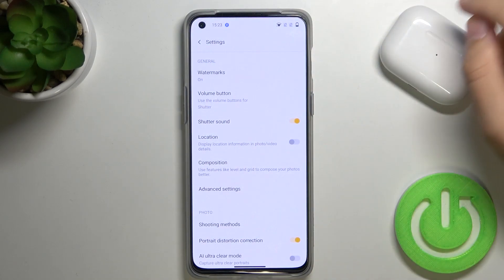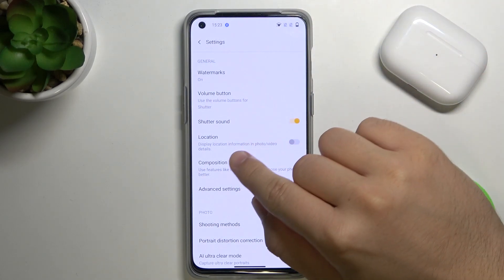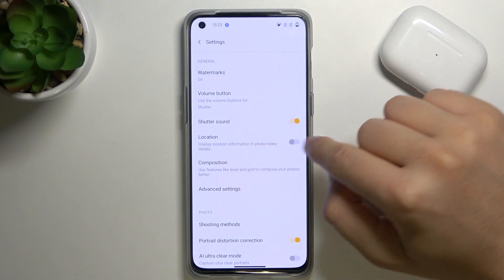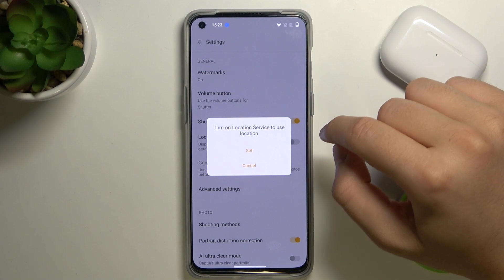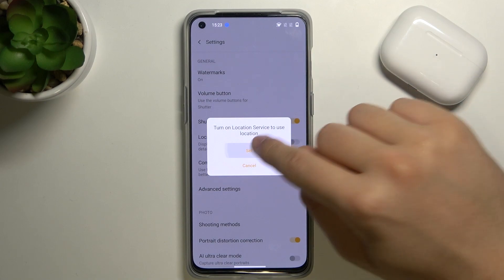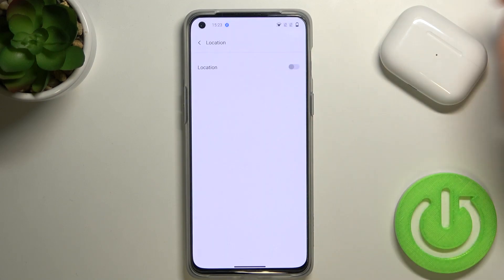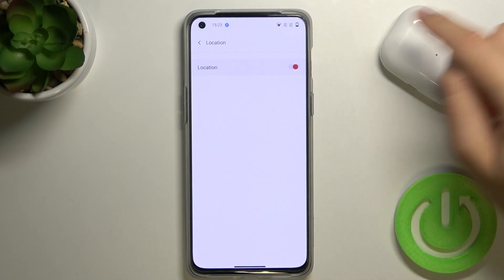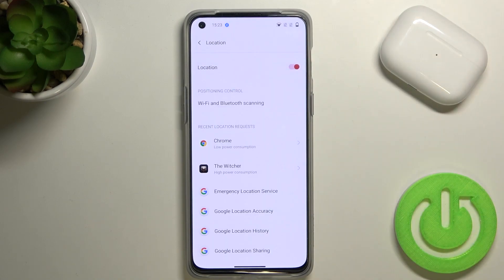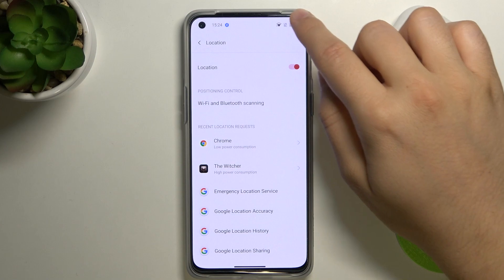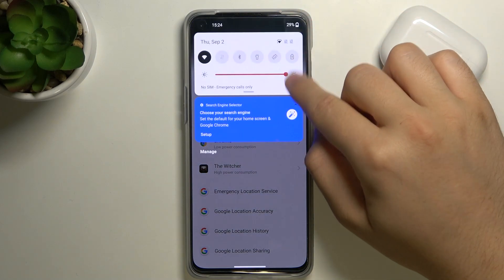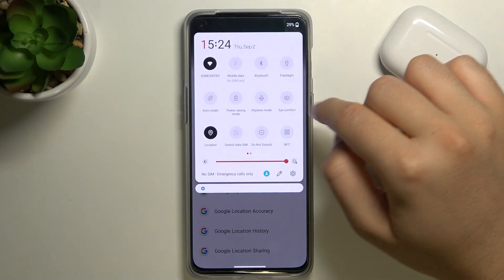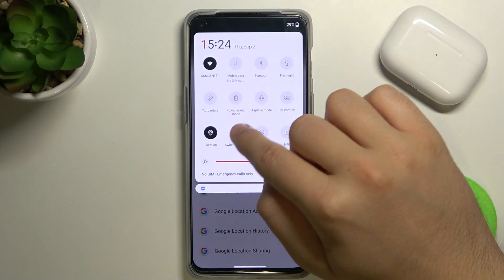first you have to go to Settings, find Location, tap on the switcher, click Set, turn on location. Also you have to open the notification bar and make sure that location is turned on.